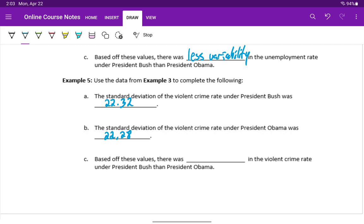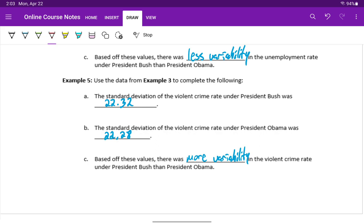Based off these values, they are quite close, but there was more variability in the violent crime rate under President Bush than under President Obama, meaning the values were more spread out from each other. There was more variation from year to year in what that violent crime rate was. But it's important to notice with this case, if we had only rounded to a single decimal place, then we would have gotten 22.3 and 22.3 for both results, and that would suggest an equal amount of variability between those two periods.